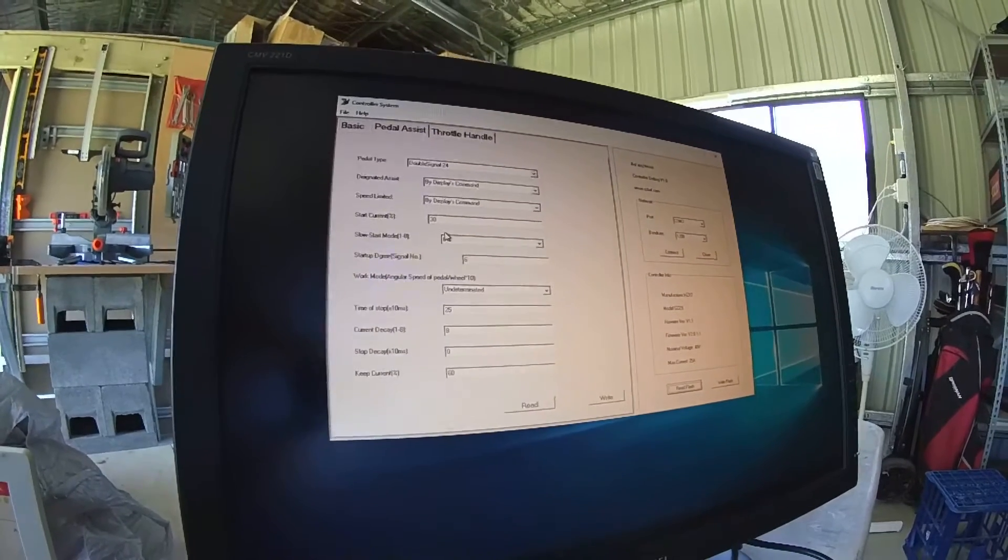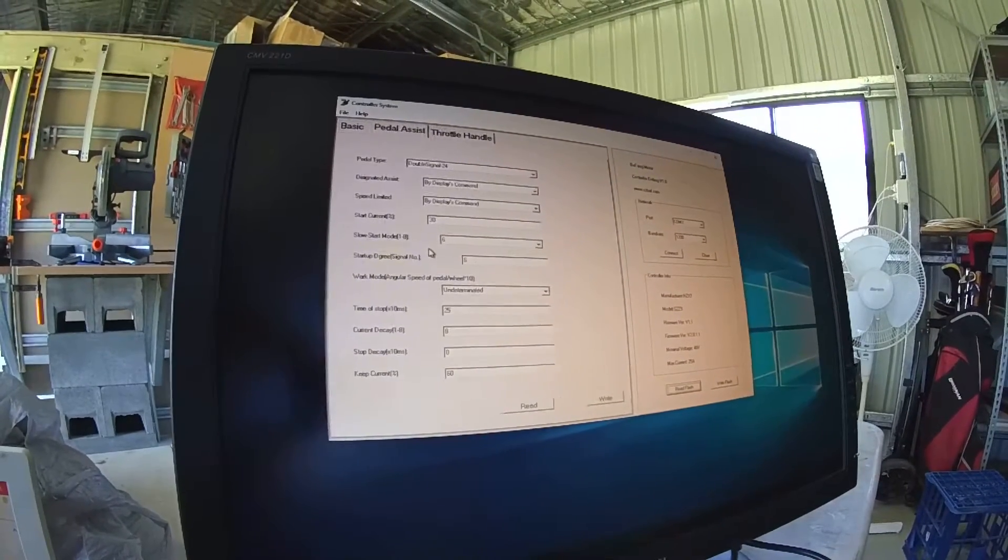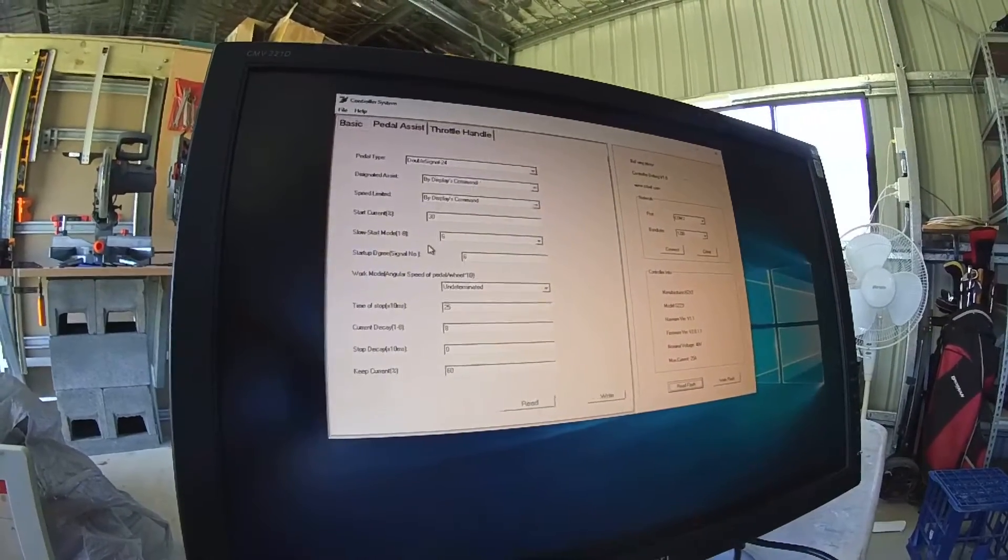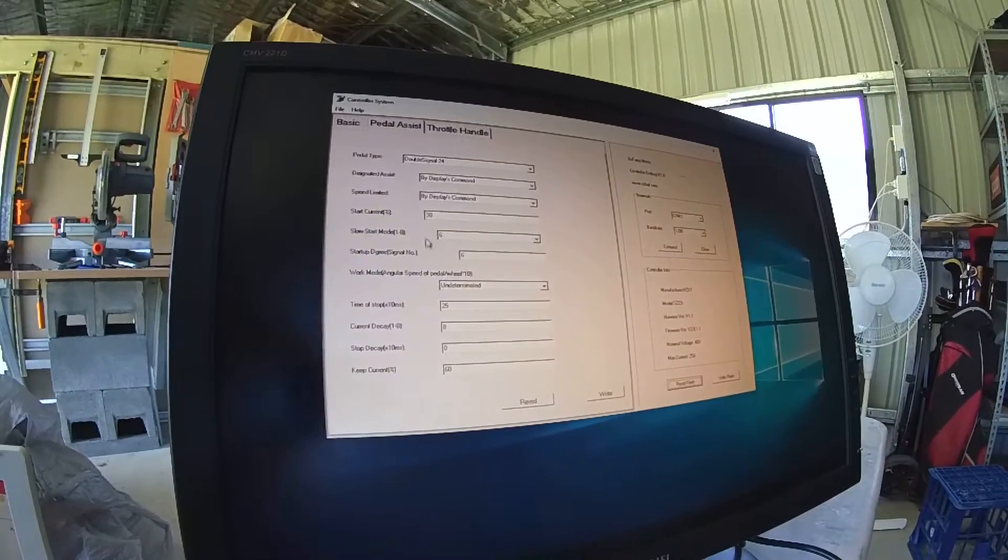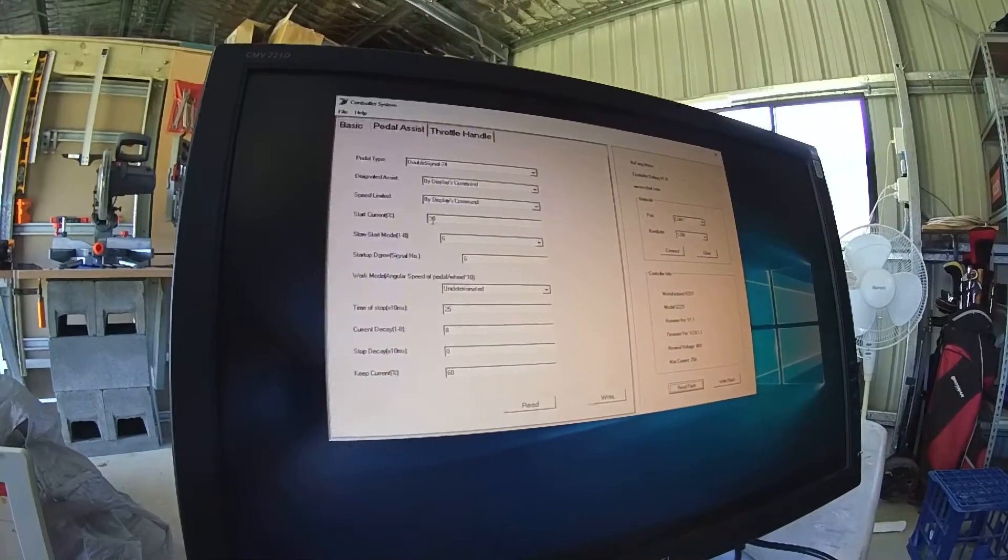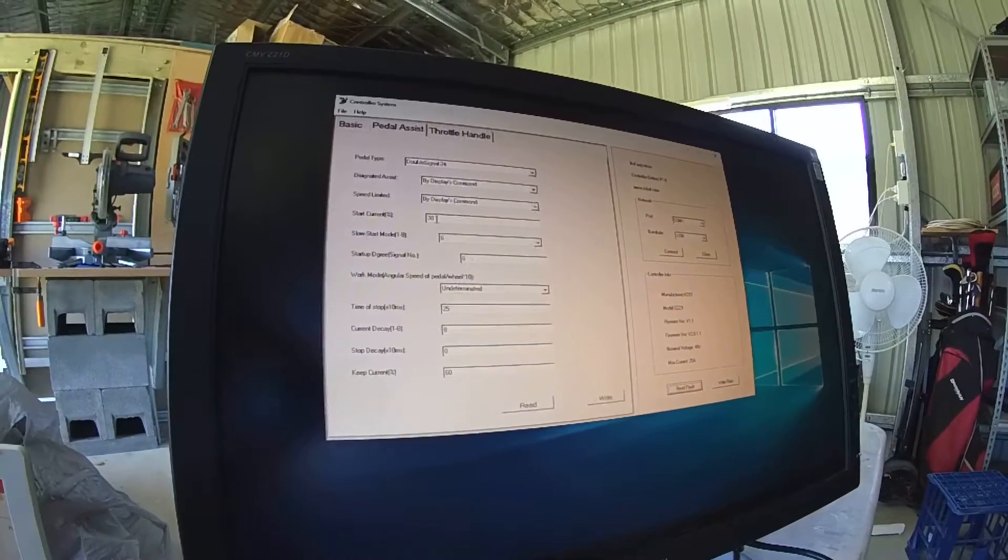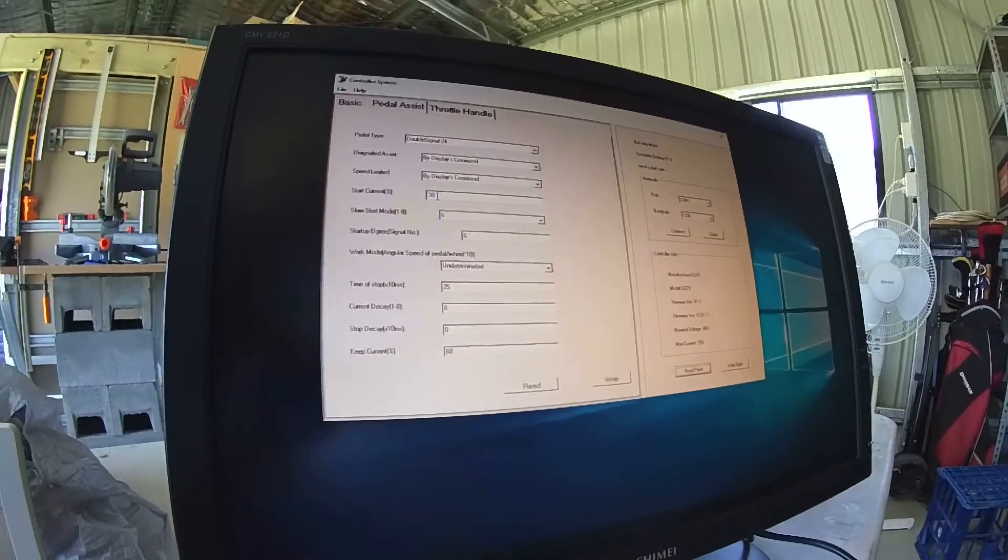When I'm pedaling slowly, I figured it was just because there wasn't enough pedal sensor input, but it could be a current setting. I'm going to drop that down to 20 and see if that makes any difference.